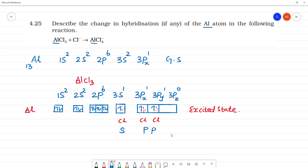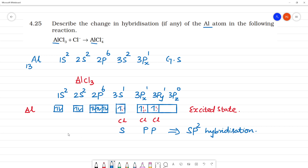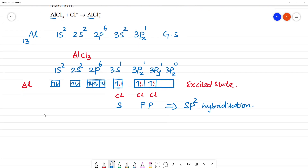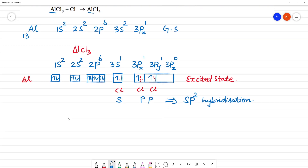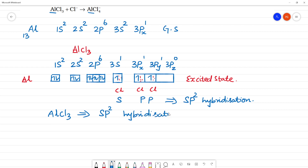So what is the hybridization in AlCl₃? It is sp² hybridization. In the formation of AlCl₃, the hybridization of aluminium is sp².